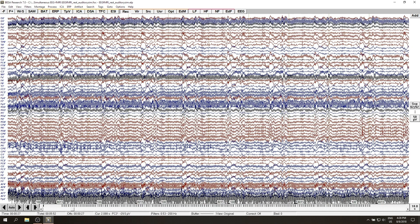In this simultaneous EEG fMRI data set, there is one more clearly visible artifact to deal with, the pulse or so-called ballistocardiogram artifact. The reduction method for this one will be described in the next video.